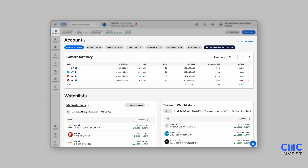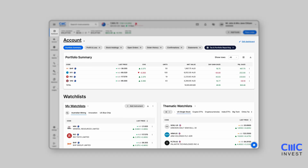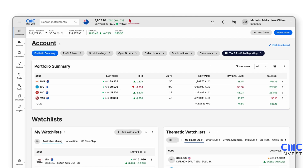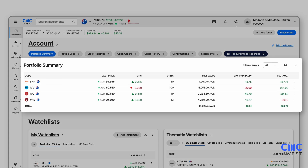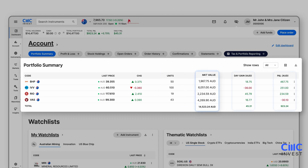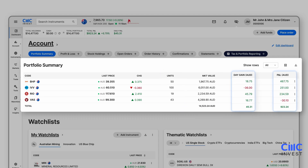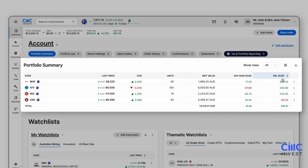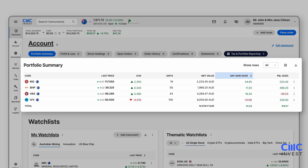Upon logging in, you'll land on the dashboard – the central hub for all your key account and market information. At the top, the portfolio summary offers a snapshot of all your holdings, displaying units, market value and your total and daily profit and loss. You can sort the rows, for example by profit and loss, by simply clicking on the menu header.